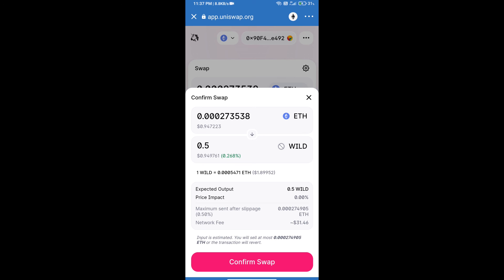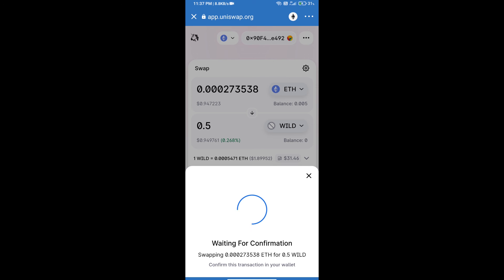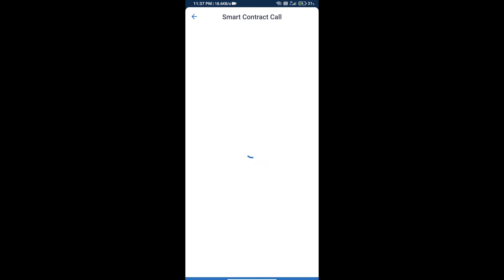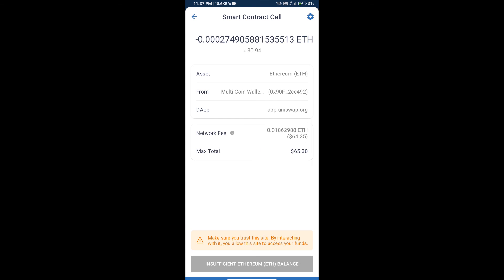So guys, I have only shared the technical process, not financial advice. Invest in cryptocurrency at your own risk. Thanks for watching.